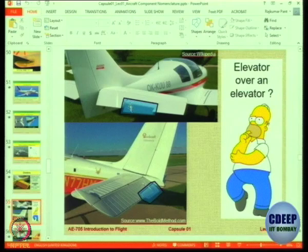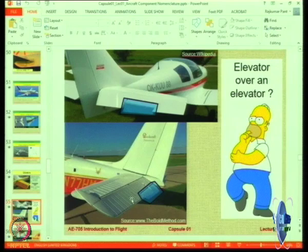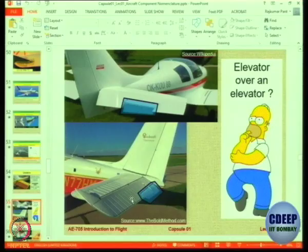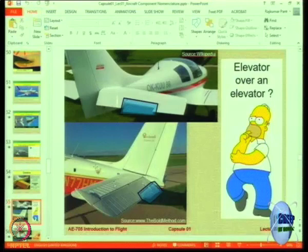So you have an elevator and you have a small deflecting surface over the elevator — what is this? It is like a small elevator on the elevator. This is a trim tab — a small deflecting surface that is fixed at a set angle and locked. It is used to reduce the hinge moment required to operate the stabilizer. We will study this more when we do stability.